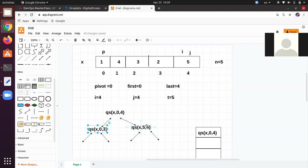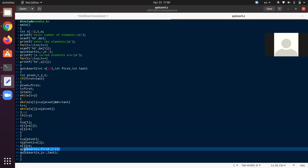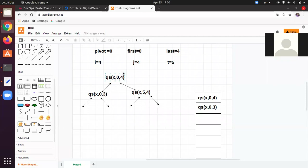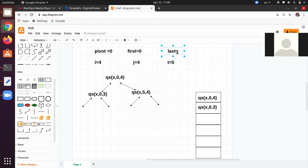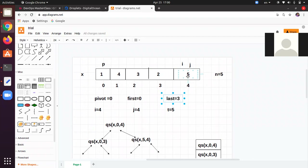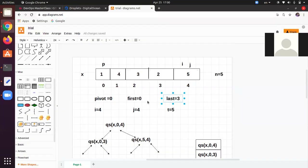quicksort(0, 3) is on top of the stack. Control goes back to the function — first becomes 0 and last becomes 3. Because of this we have divided the array into two parts: the first is 0 to 3, and the second is 4 to 4 (only one element). Now again, if first < last — yes, first is 0 and last is 3 — this is valid.